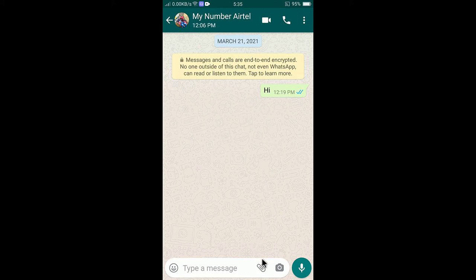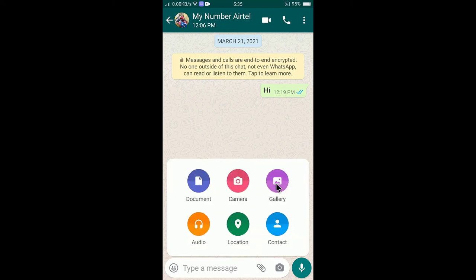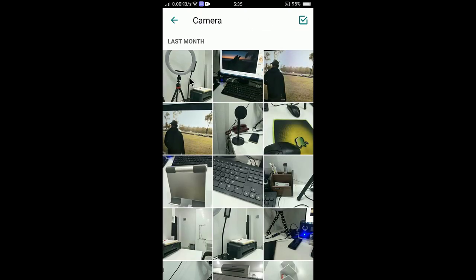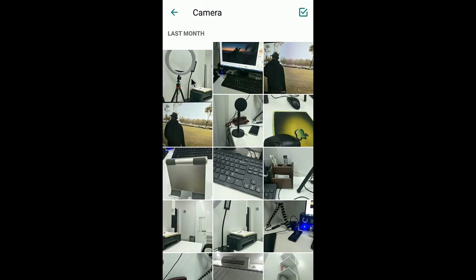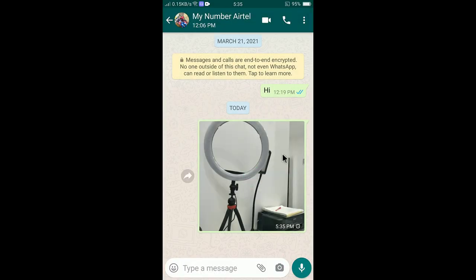Normally what you would do is just click on the link icon, then select gallery, and send the picture. Let's say you send this picture — if you click here it will send the picture, but WhatsApp will reduce the quality. It will process the image.